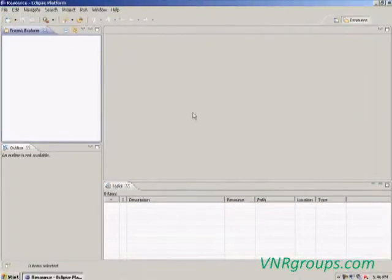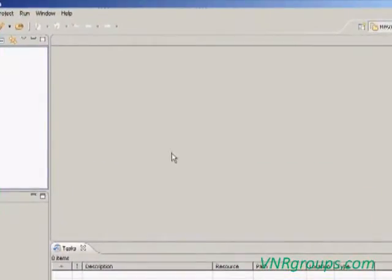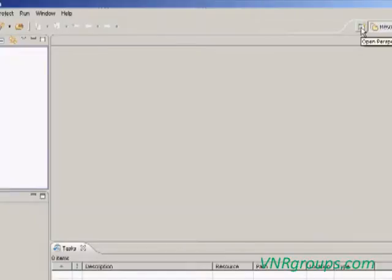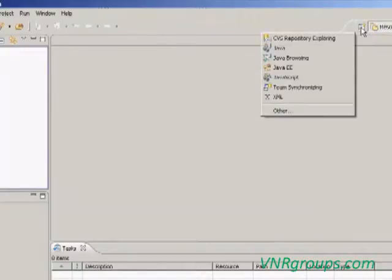This Eclipse IDE is used to develop different kinds of projects. Now we are going to create a Java project, so we have to choose the Java environment. Go to the Open Perspective icon and click it, then choose Java.